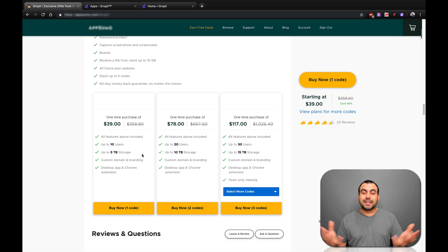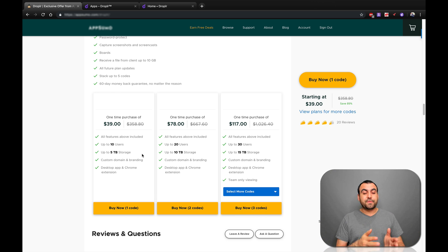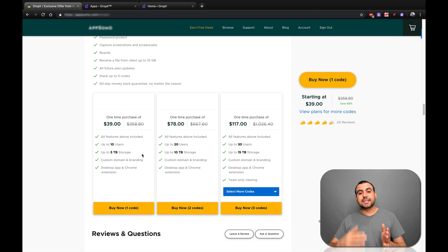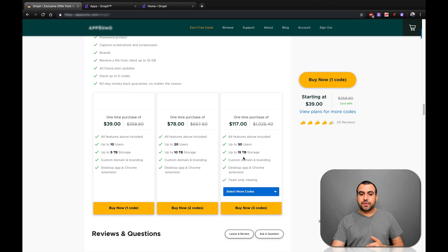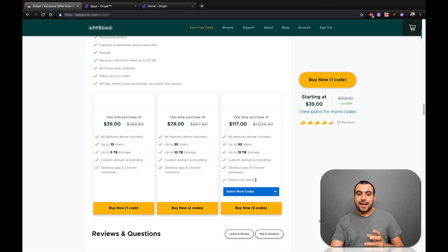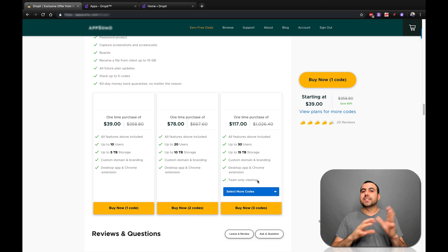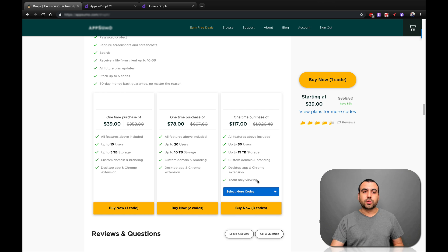And one of the things you're going to get is if you buy one code up to 10 users, so you can have your friends or your colleagues or your team, whatever. You can add them up to 5 terabytes of storage. So that's your cloud storage, which I said. I mean, it's actually a lot for $39. And if you go to code 2, you get 10 terabytes and it goes up and up. When it does change is when you buy three codes because you get the team only viewing.